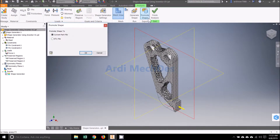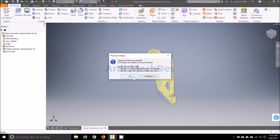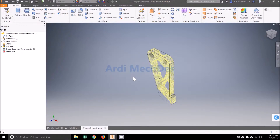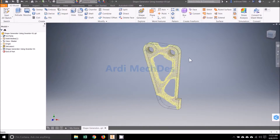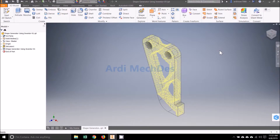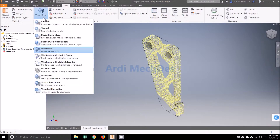Click Remote Shape, then select Current Part File, then click OK. Click View, then click Visual Style, then click Shaded with Edges.